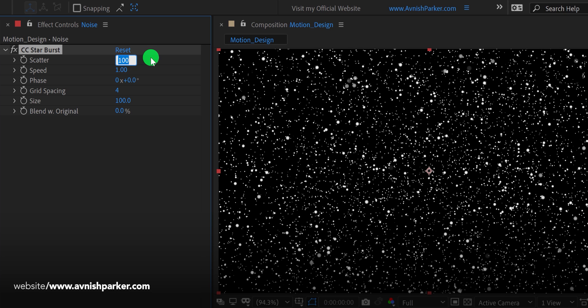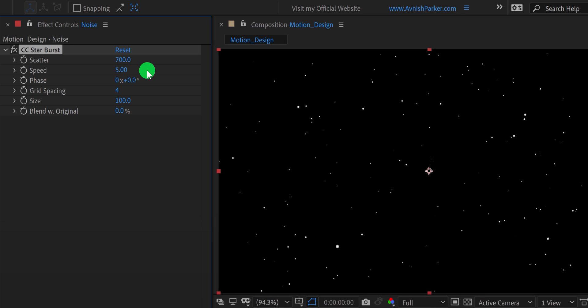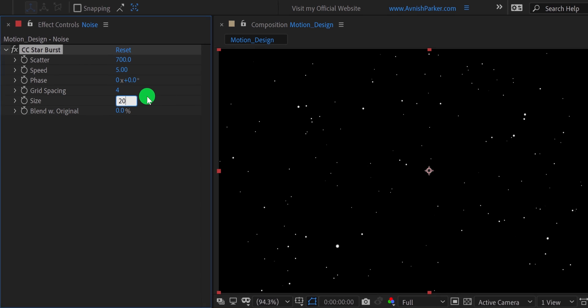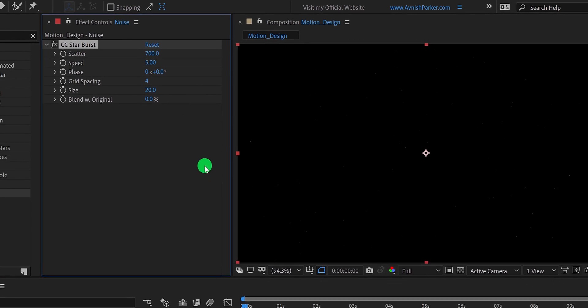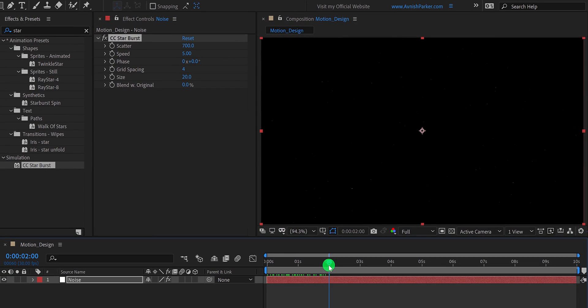First, change the Scatter value to 700. And Speed value to 5. This is the maximum speed we can use in this preset. Now change the Size value to 20, to make the noise particles smaller. I'm not sure if you can see it on YouTube, but there are many tiny particles on the screen.